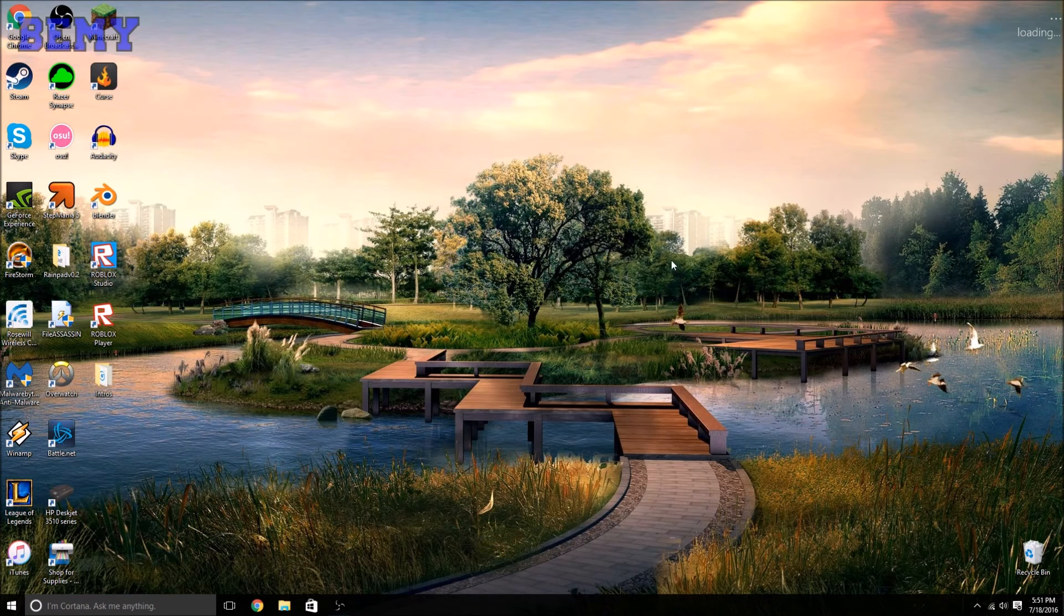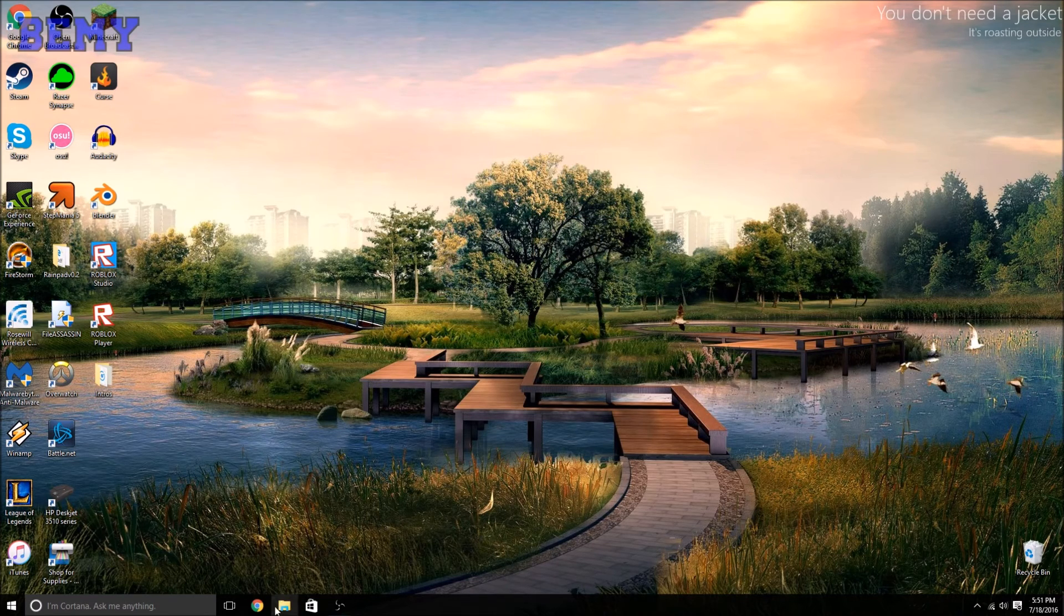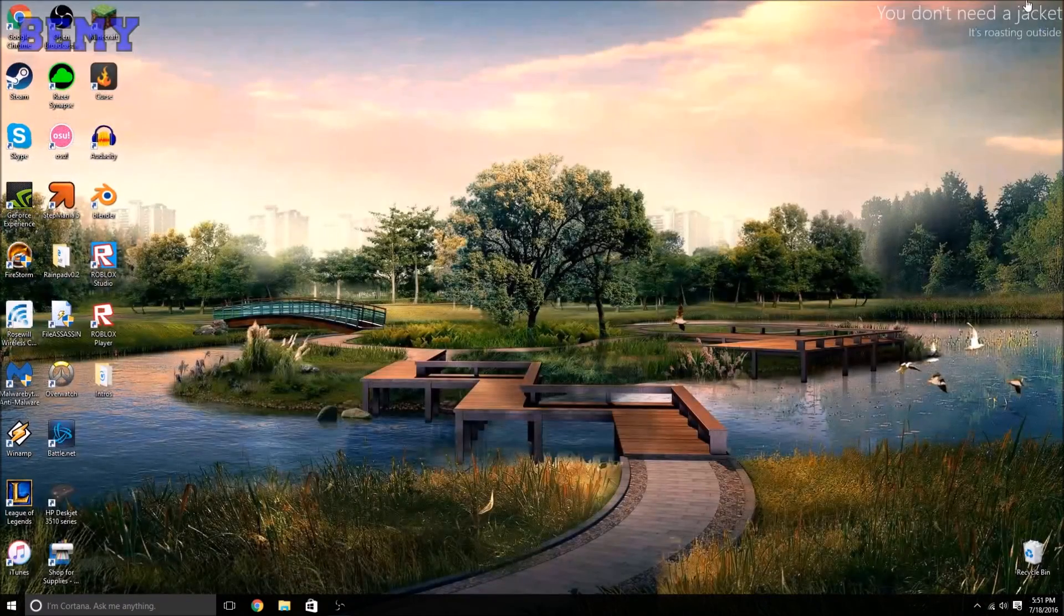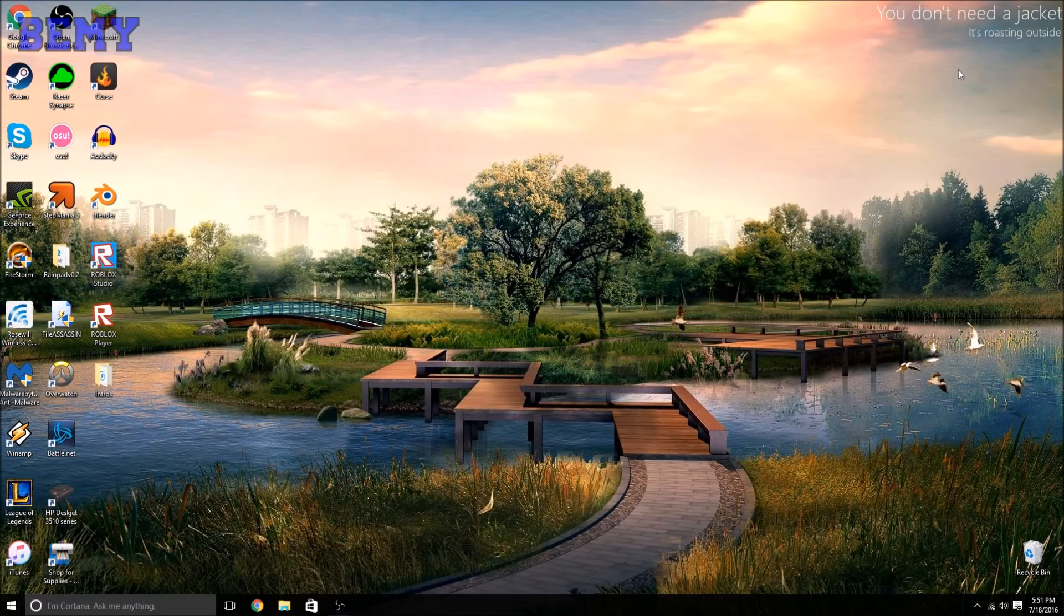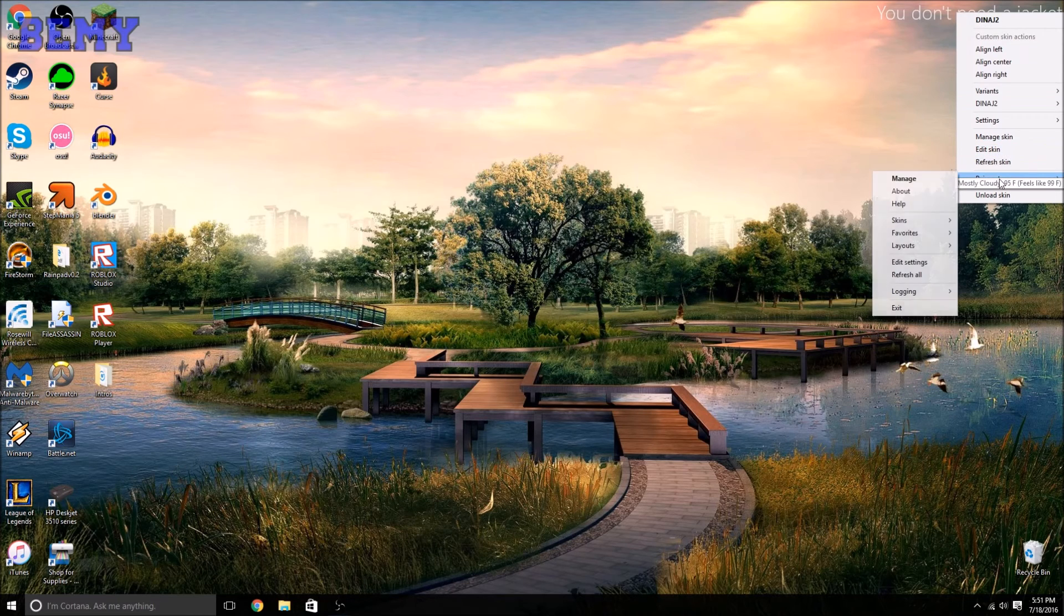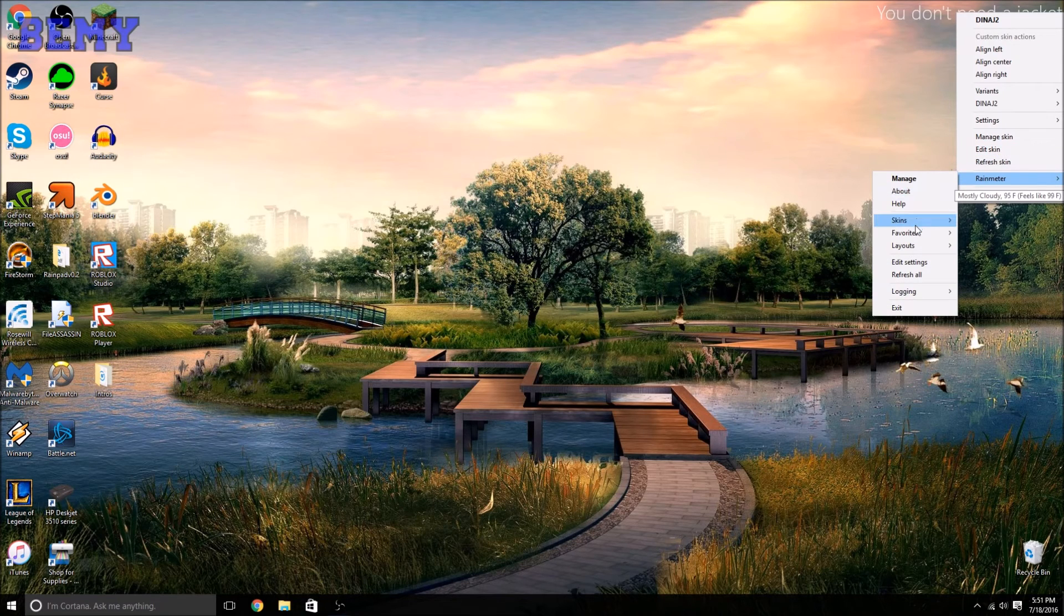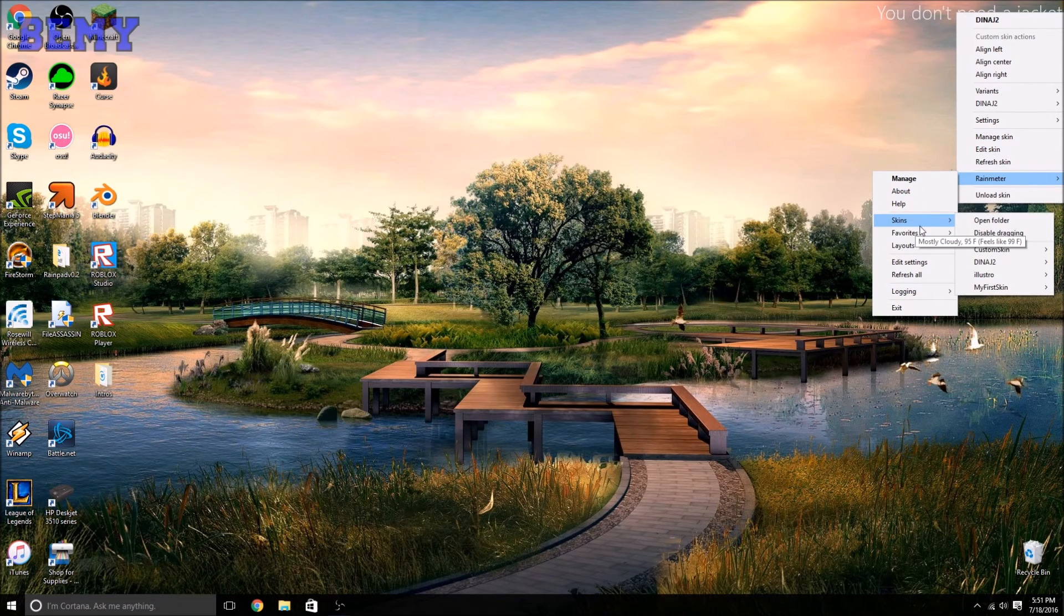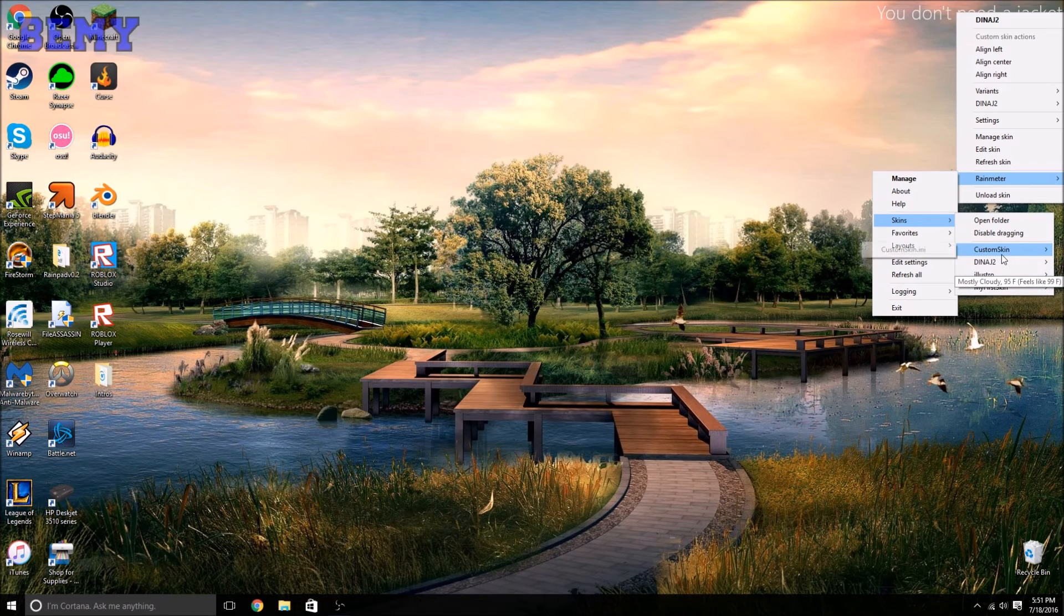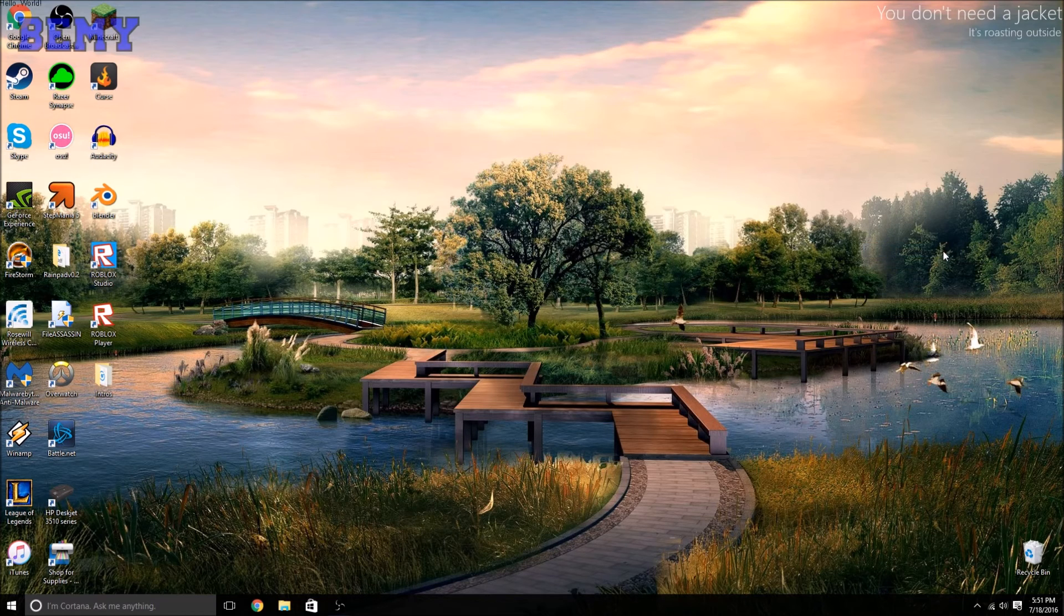All right, now I'm going to go into Rainmeter right here, and choose Skins, and you can go into the one we just made, Custom Skin. And do you see it? It should be right here. So that's a skin.